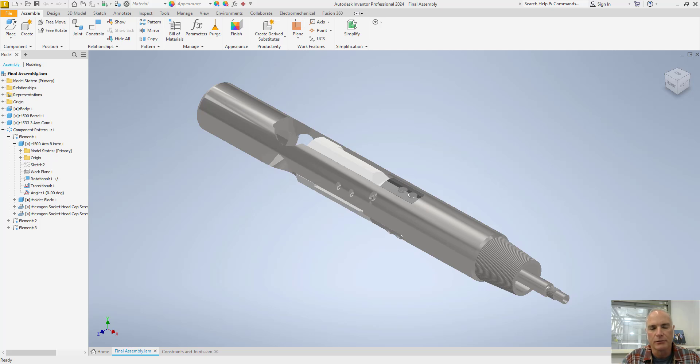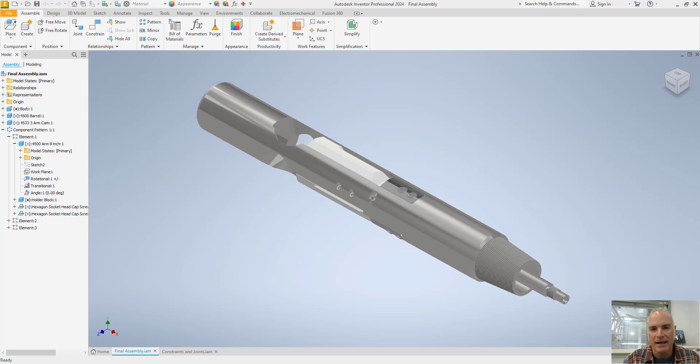In Autodesk Inventor, we use constraints and joints to hold parts in place in an assembly. In this video, I'll demonstrate how to use both constraints and joints effectively.